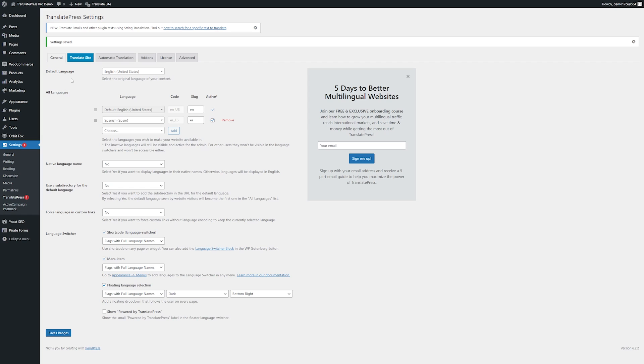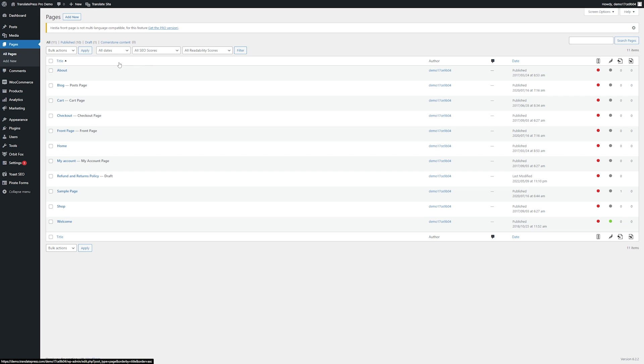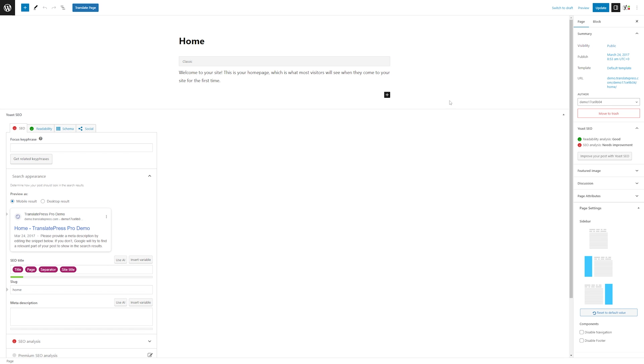So now let's start translating our content. We'll go to our pages and then just choose whichever page you want to translate. So I'll translate the home page here and we'll click edit. Now you'll notice when we're on our editor we have this big blue translate button up here and to start translating the page we just have to click that.